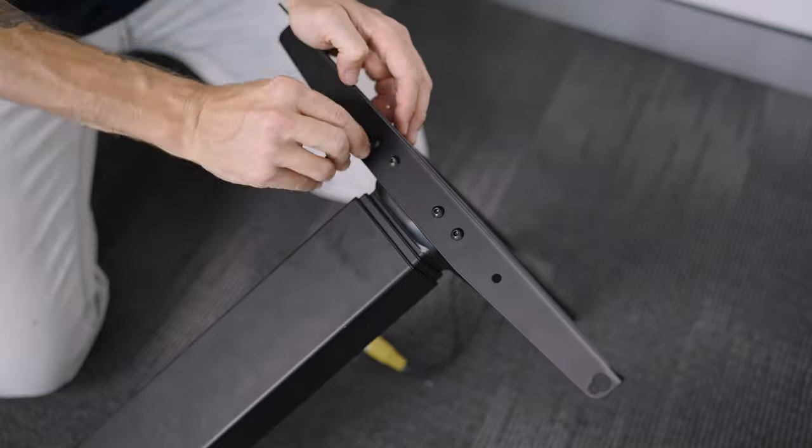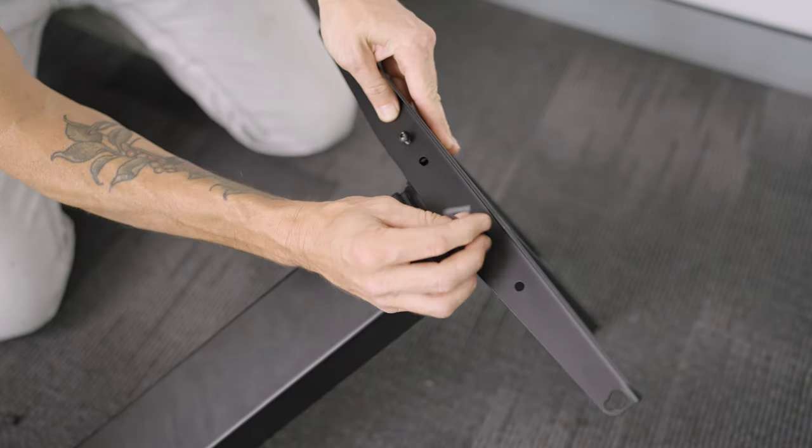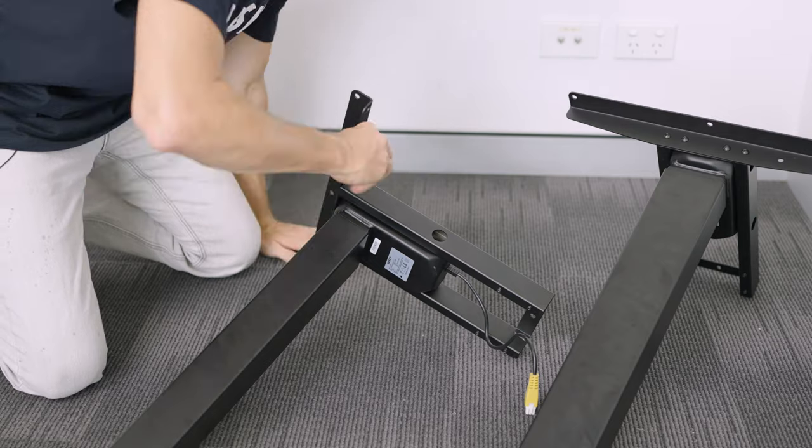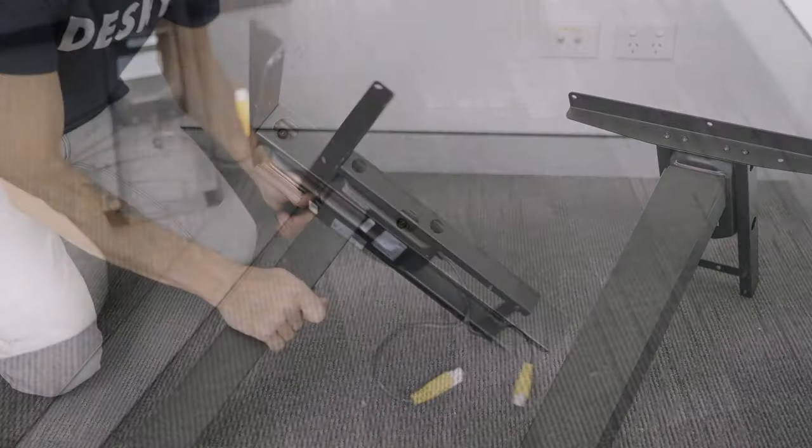And once this is done, you can then go over and tighten all the screws from the previous steps which attaches the side brackets to the leg.